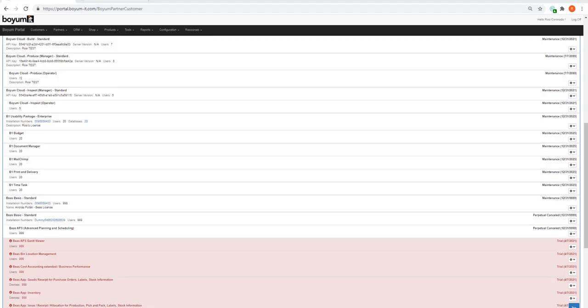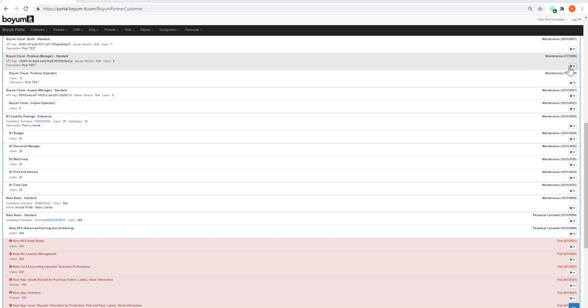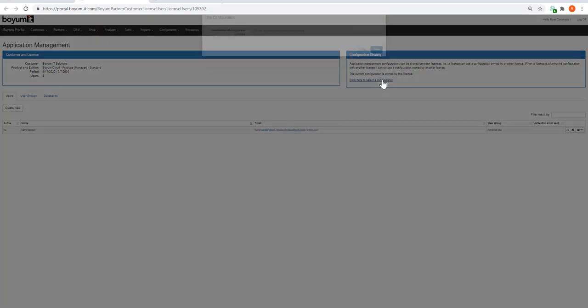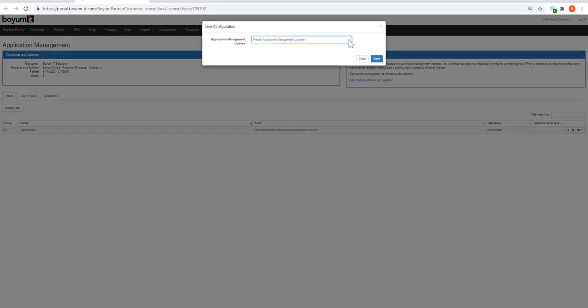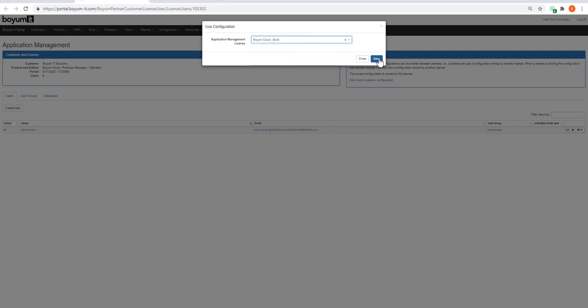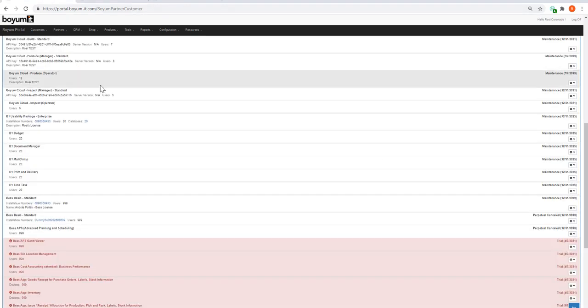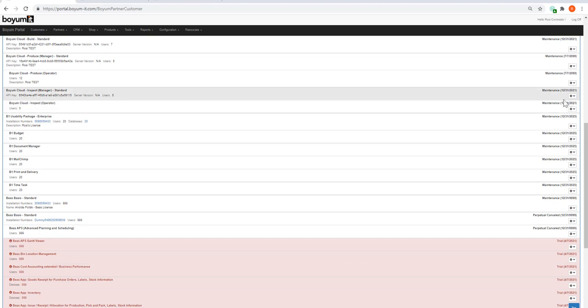You have your product configured, but you bought more than one BOEM Cloud product. Now we are going to the other products, like Produce Manager. Click on application management and tell the portal to take the configuration you just did for Build and use the same configuration for Produce Manager.